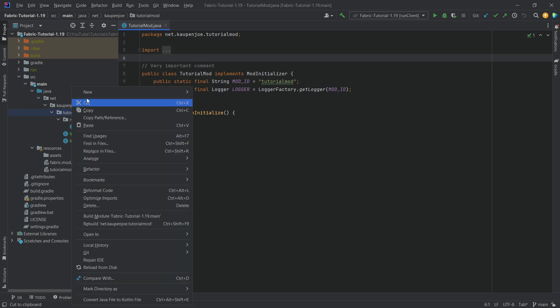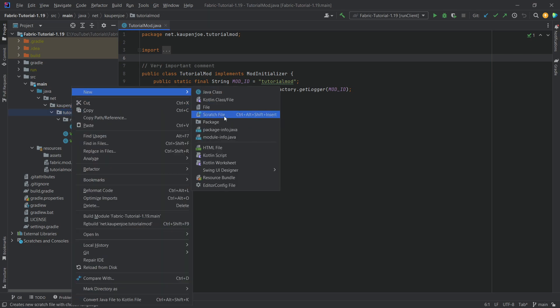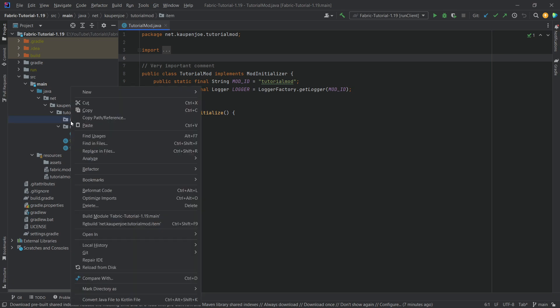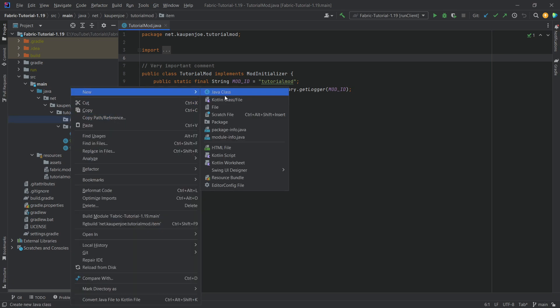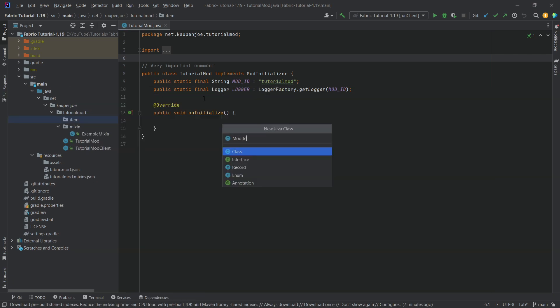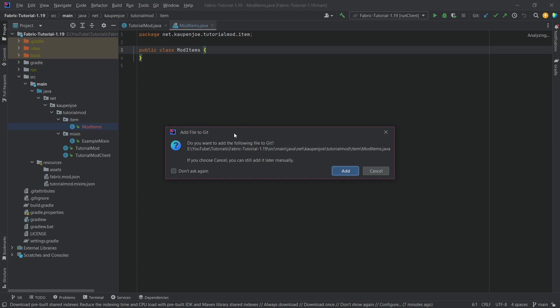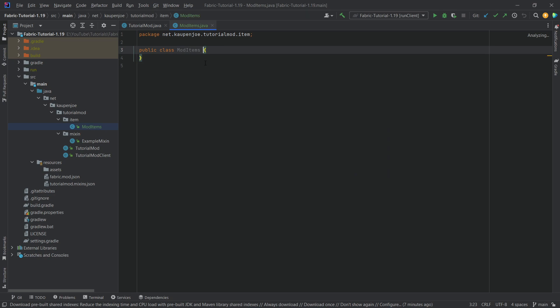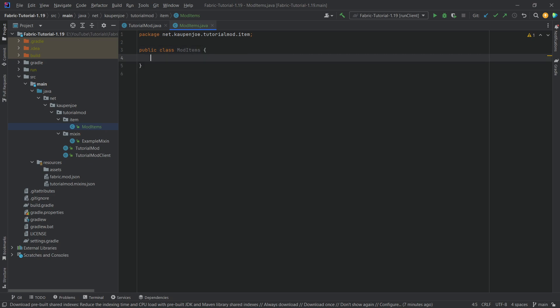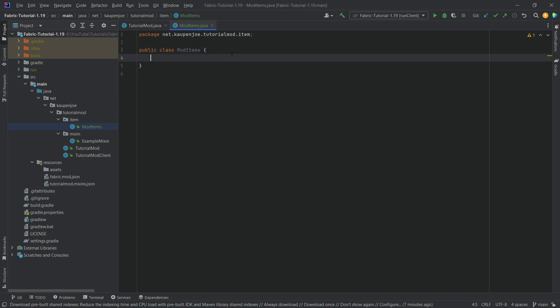In our tutorial mod package, we're going to right-click, create a new package called 'item', and then inside of there we're going to right-click and create a new Java class called 'ModItems'. A window will appear if you have added a GitHub repository to your project — just click 'Add' and that's fine. Every time you add a new class or file, this will appear; you can also check the bottom left corner.